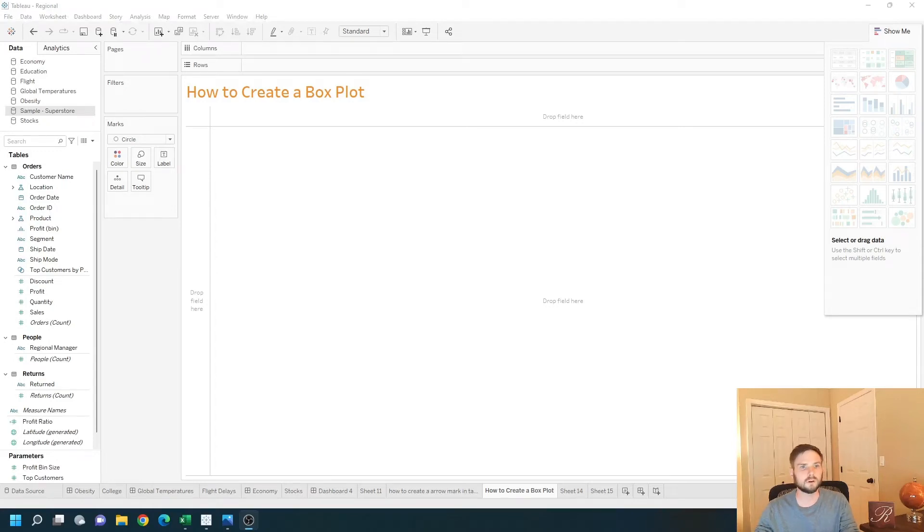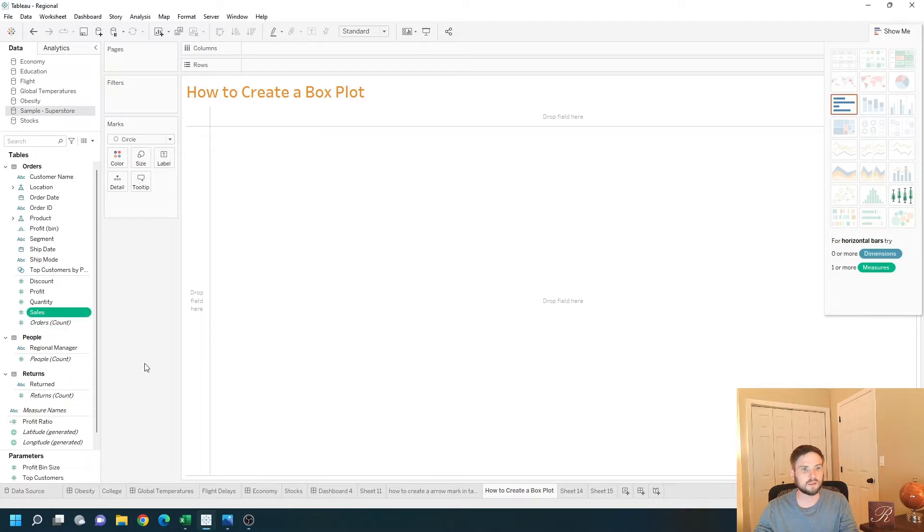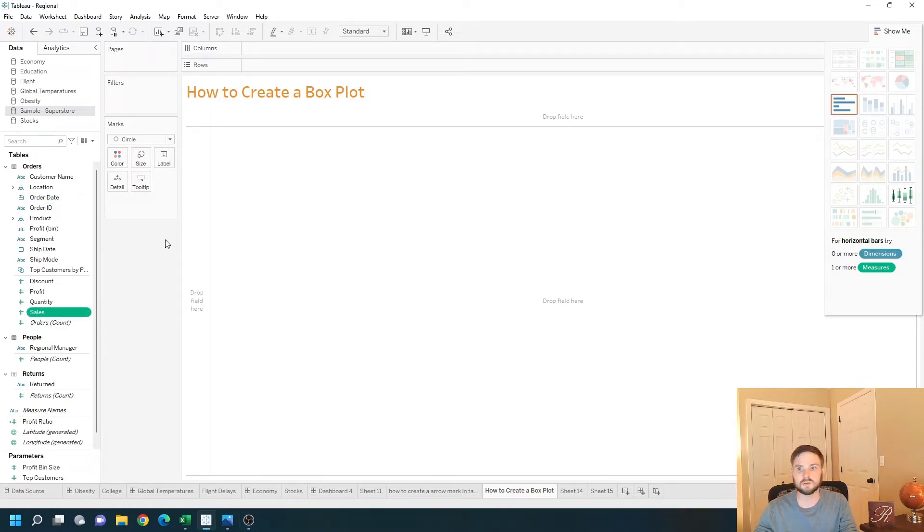How do you create a box plot in Tableau? In this example I'm going to use the measure sales to create a box plot. Let's take a look at how to do that in Tableau.